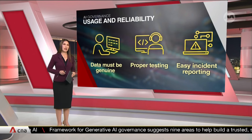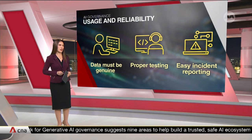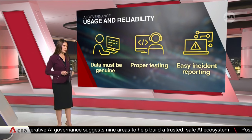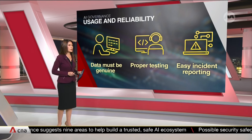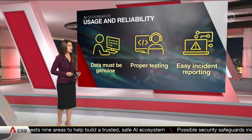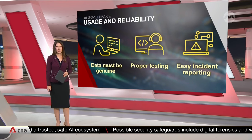Four other areas cover the development and reliability of Gen AI models. For example, data that is used must be from trusted sources.